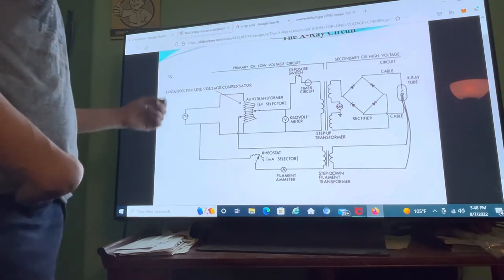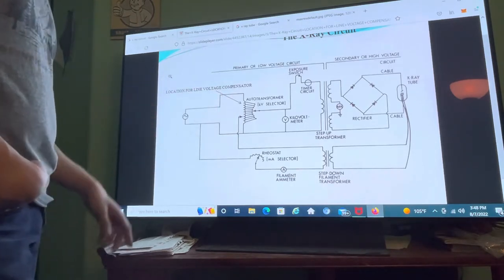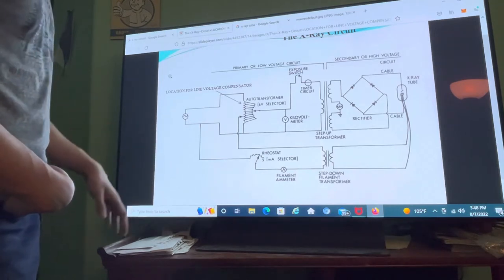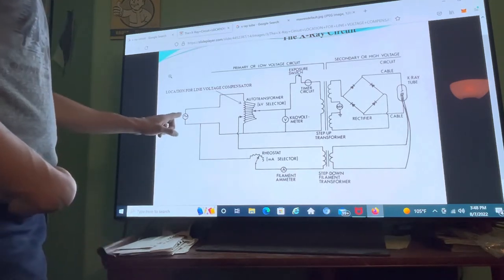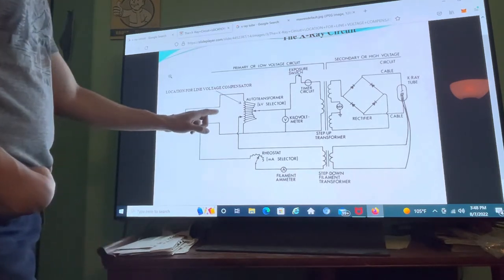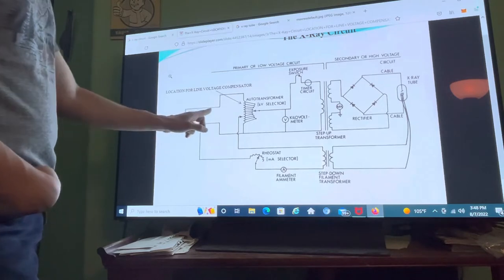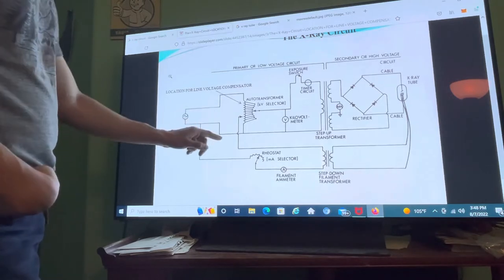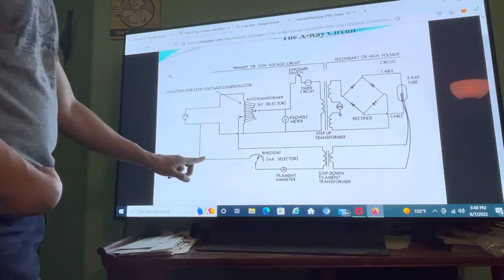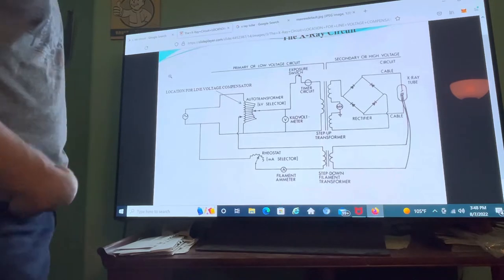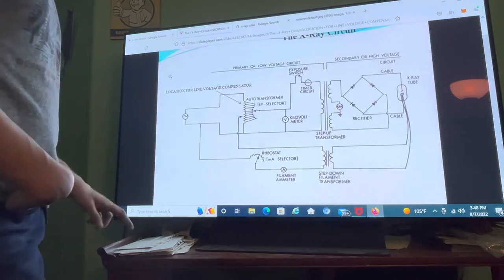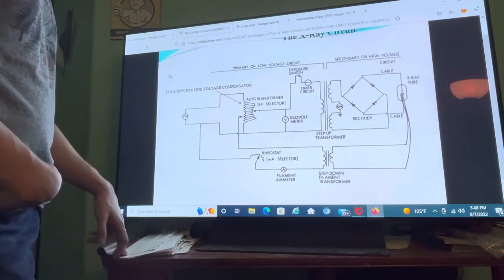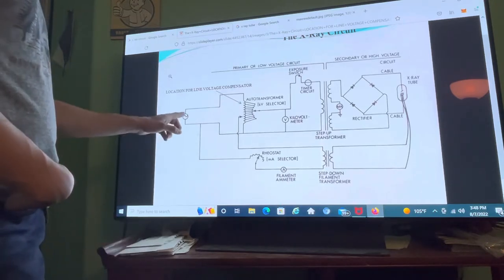When you flip on the switch, electrons are going to be flowing in three separate pathways — through here, through this pathway up here, through this pathway, and through this pathway down here. Let's go over the uppermost pathway first.